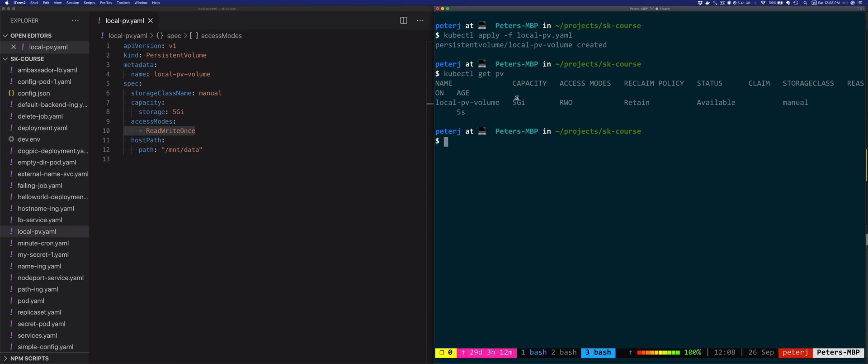We'll see the capacity, the access mode, and the reclaim policy. The reclaim policy of Retain means that Kubernetes will retain the data and it's up to the Kubernetes administrator to reclaim the space manually. The other two options are Recycle where the volume contents are deleted, and Delete which applies to cloud provider-backed storage where the storage resource is deleted.